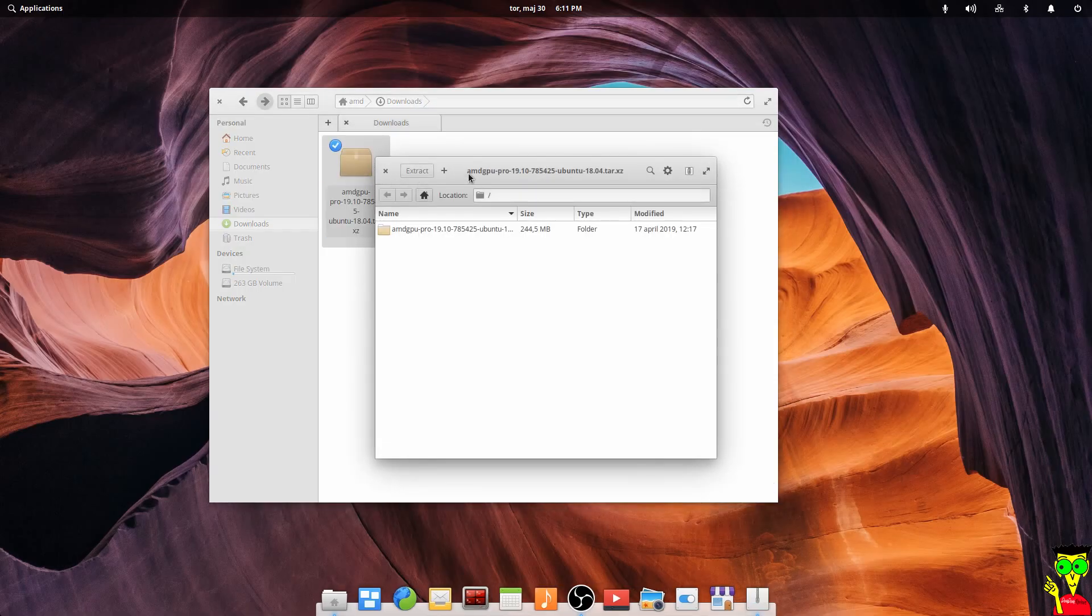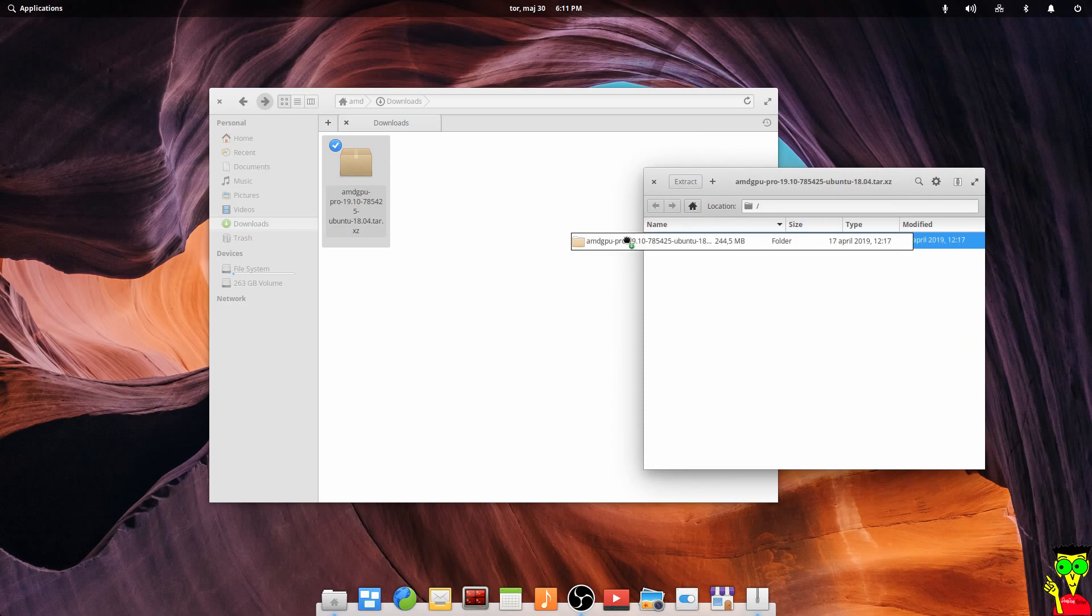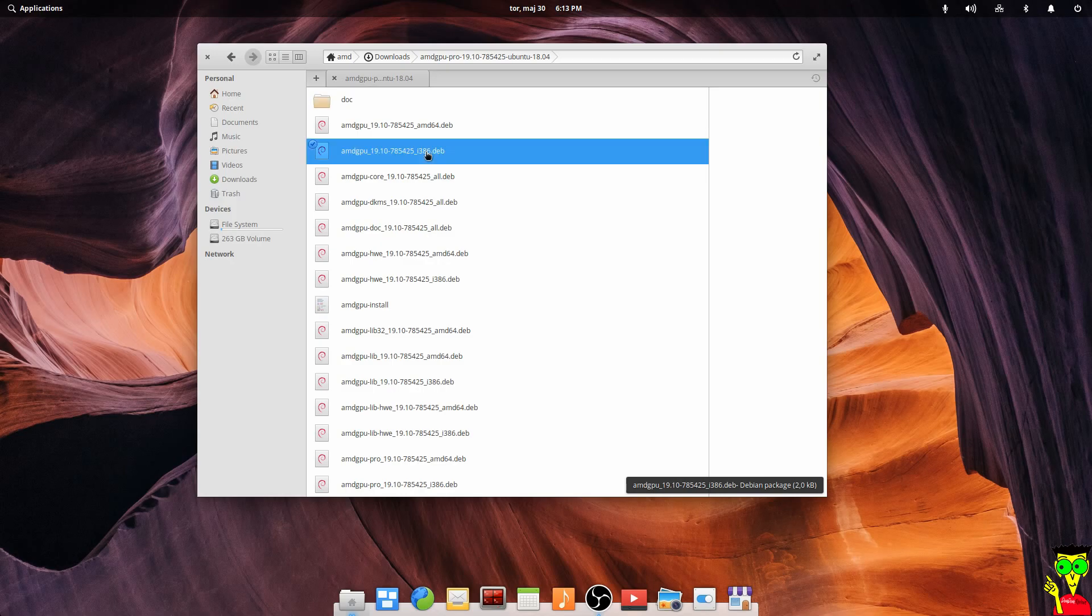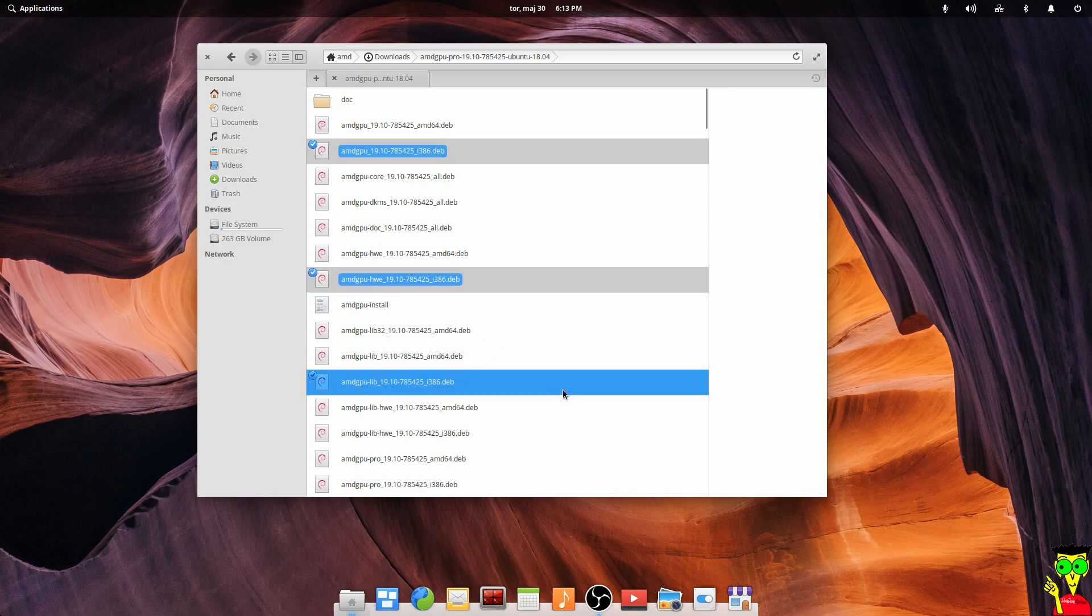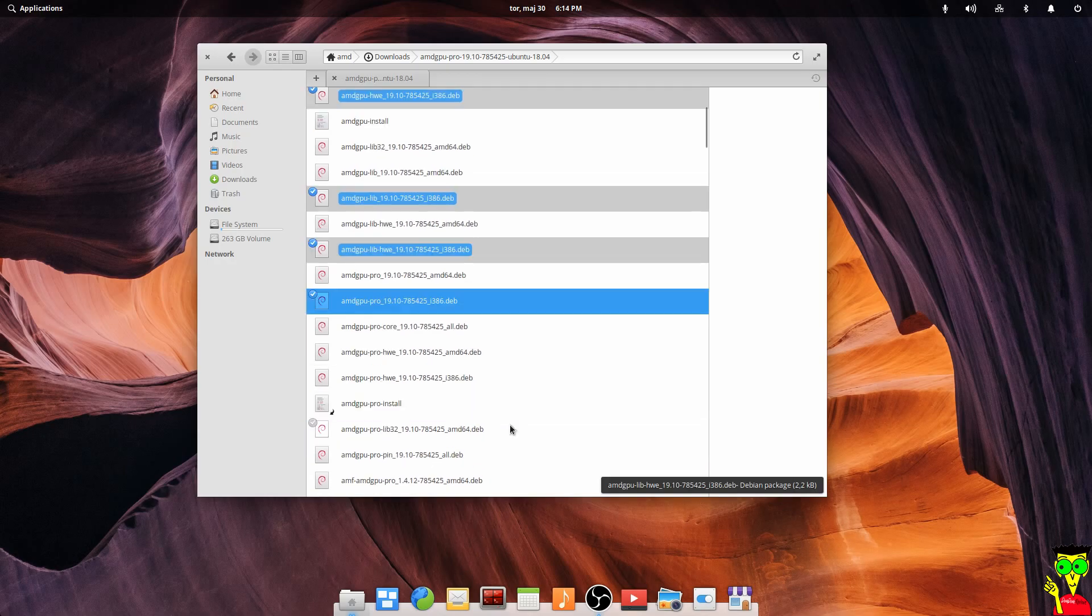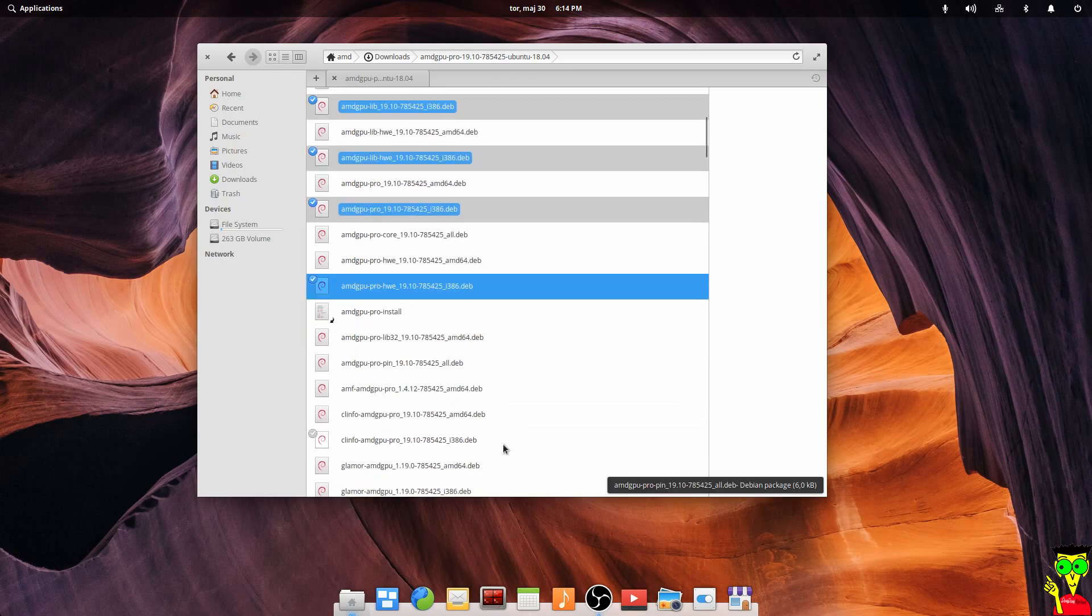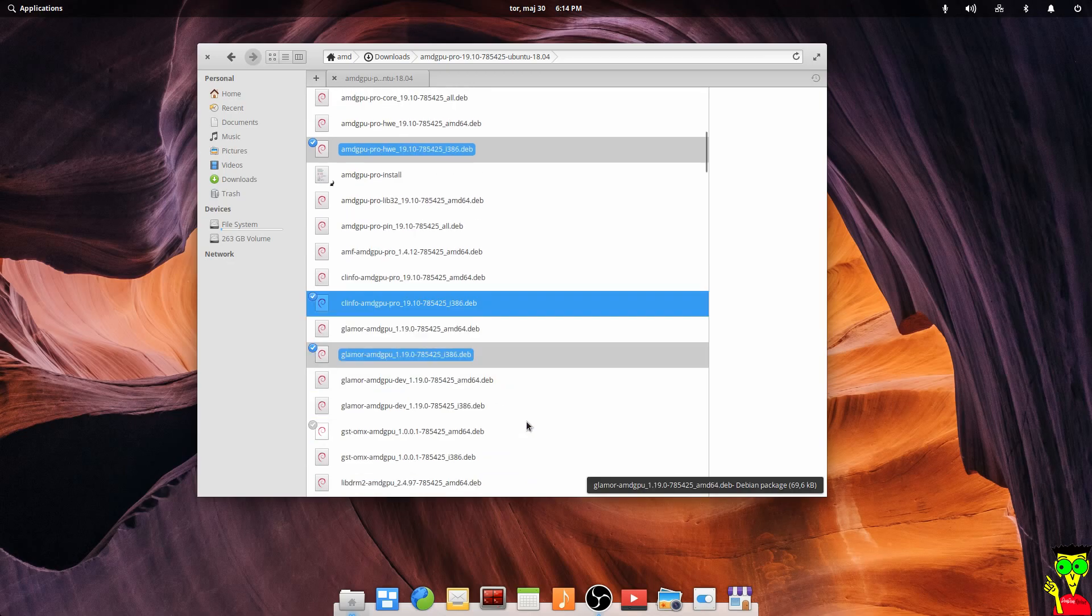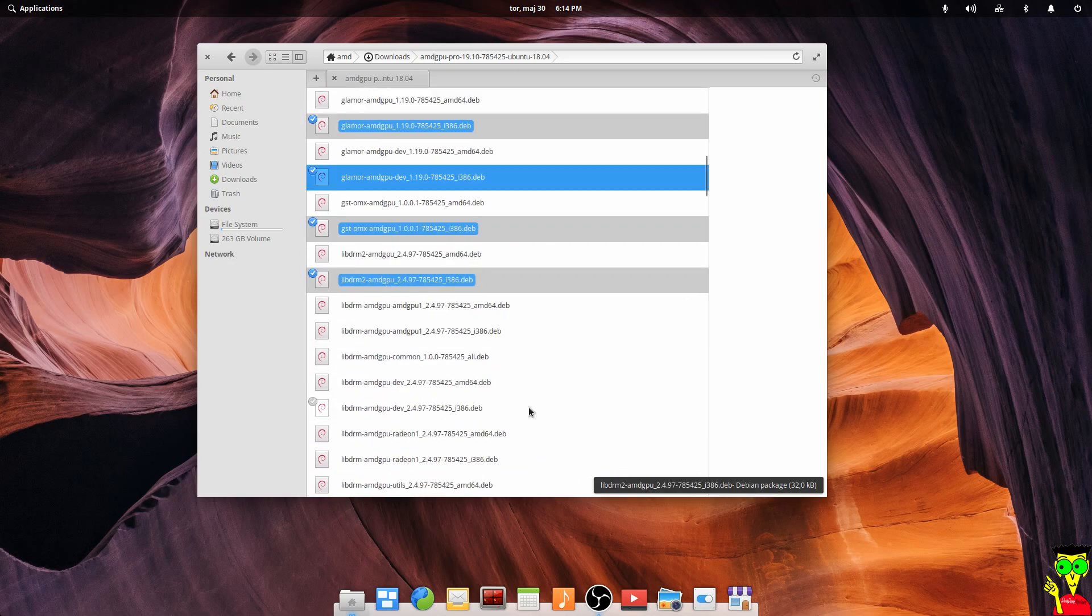After we download the driver, we have to unzip it, then remove all 32-bit versions. Why? Because Elementary OS is 64-bit. We don't need them, otherwise we will get problems. So select all 32-bit versions and delete them, move them to trash as you can see in the video.